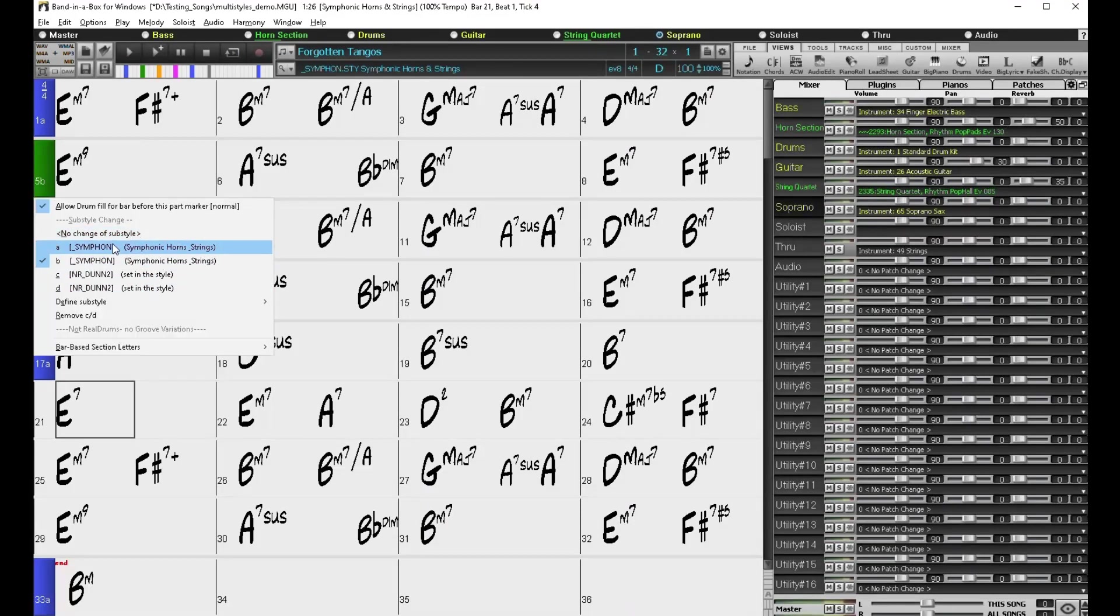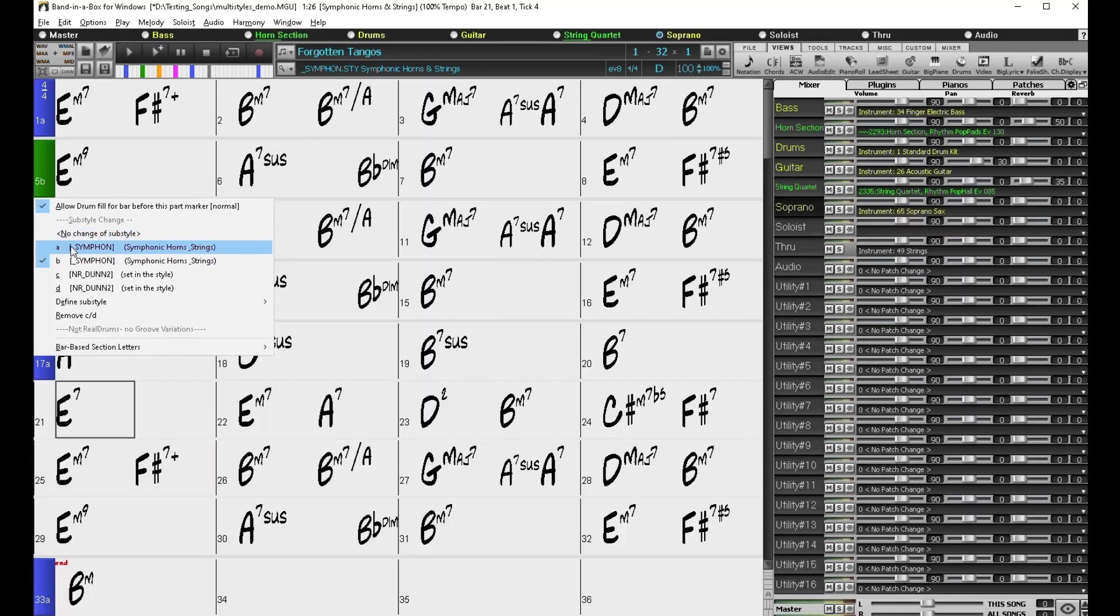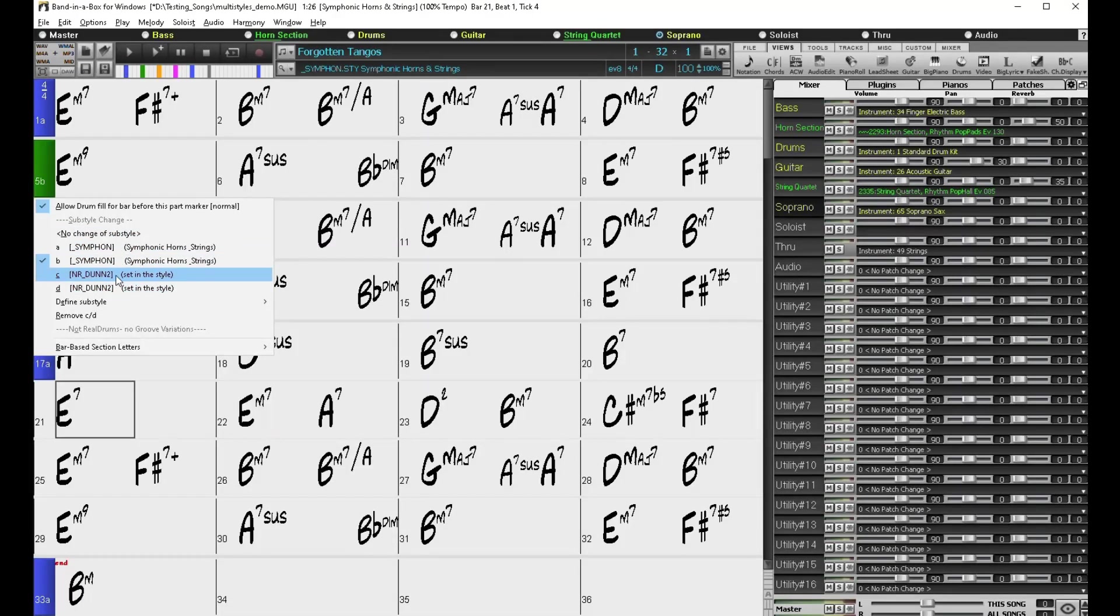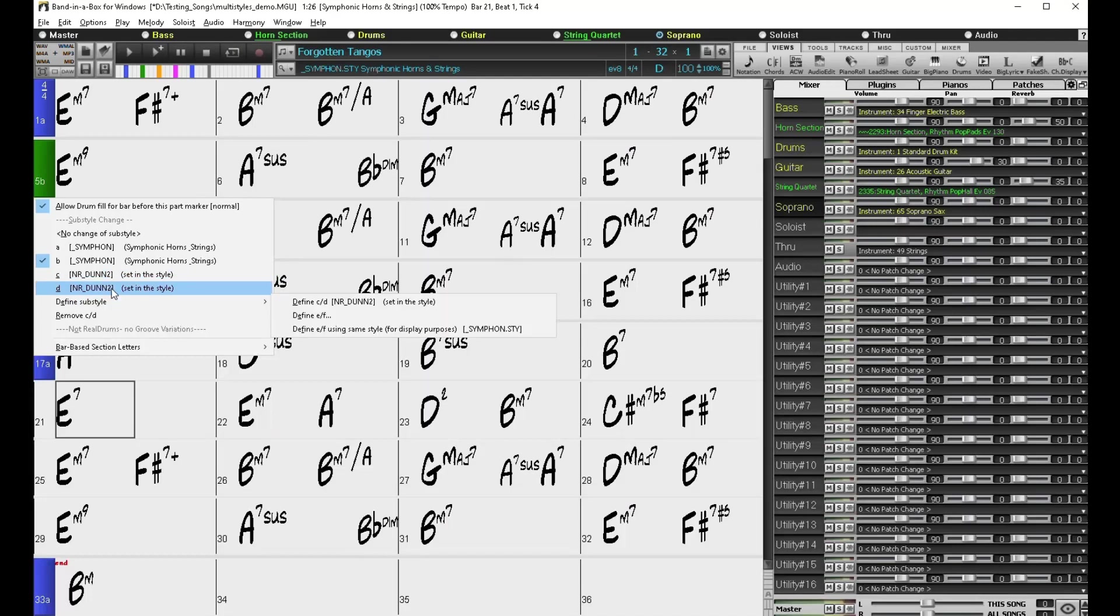And you can get an idea of that when you look in the menus as well because you can see in A and B that it's using the tracks from the symphonic style, but then C and D it's changing to that MIDI style.